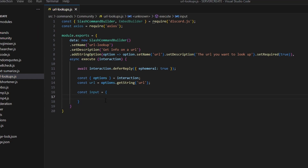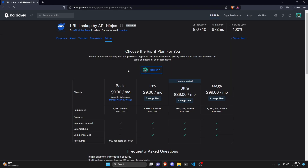We can do const input equals and open this up. We're going to get our method, which is going to be GET, and our url, which is going to be set to this url variable. Now keep in mind you are going to need to go to the link in the description below.